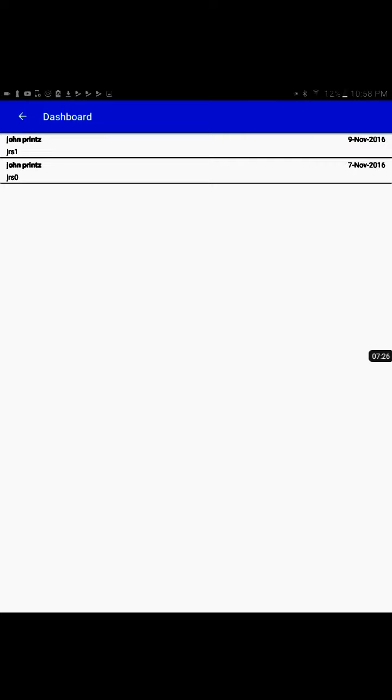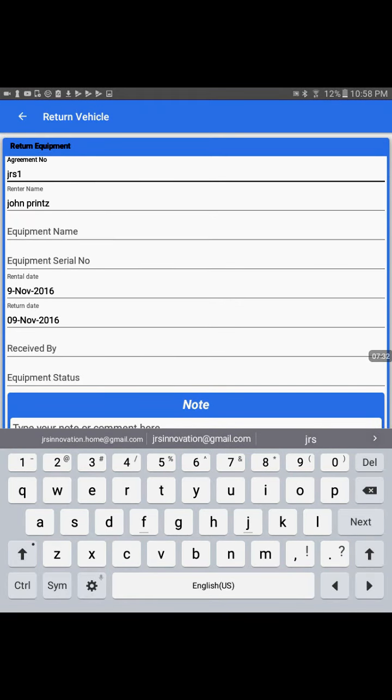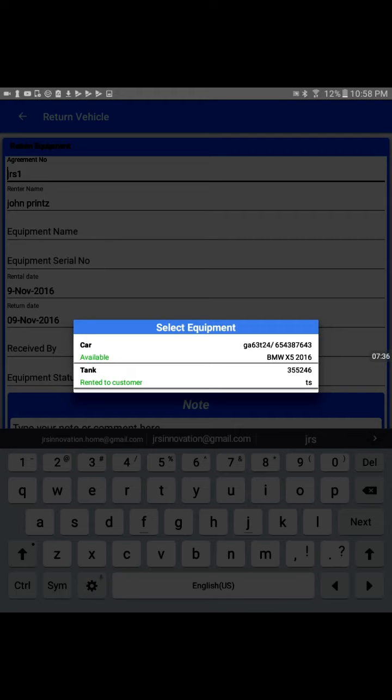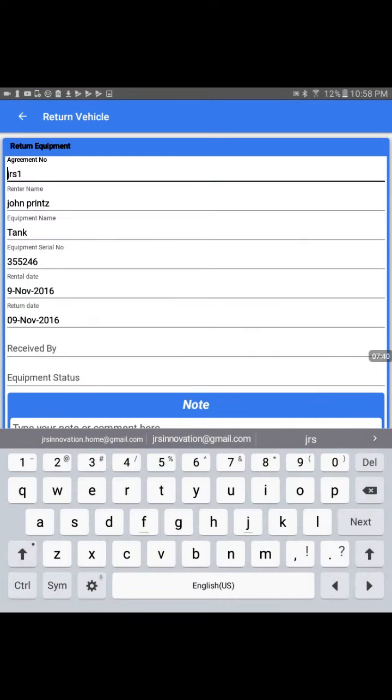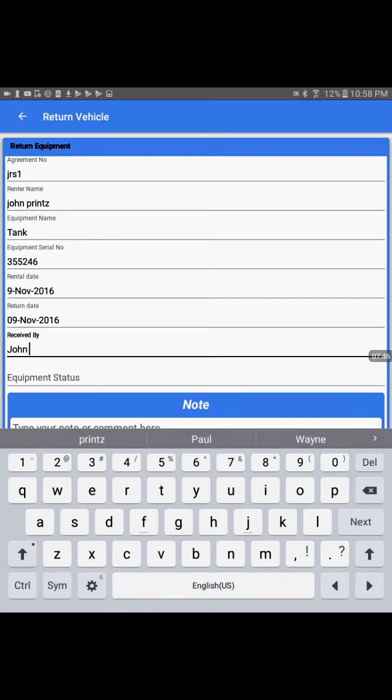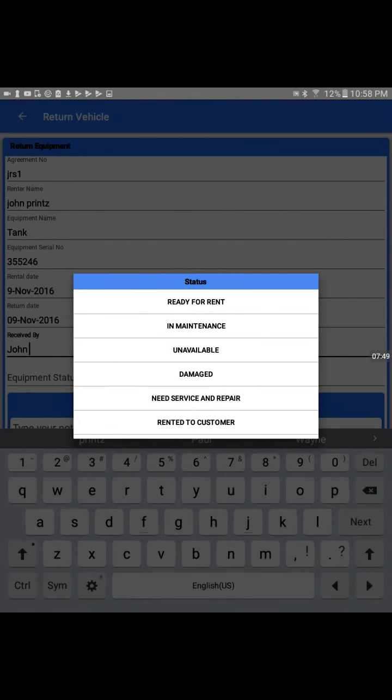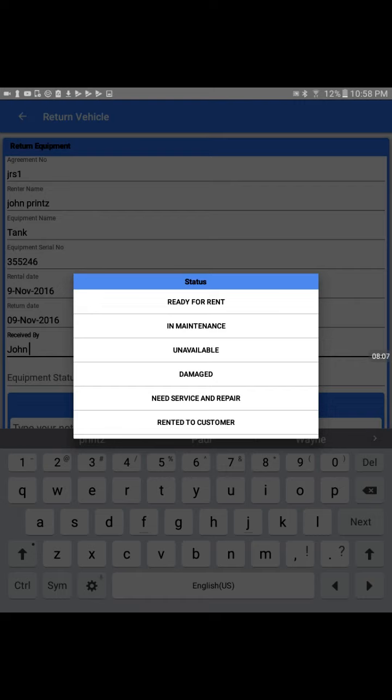We see that two equipment agreements are available. We will go on the top one on the 9th of November. We click on that agreement. It will bring back the agreement number and the renter name, and we can pull the tank back, rented to customer. We can write the person who received it and the equipment status. When we are receiving back the equipment we get the opportunity to inspect the equipment. If it is returned and the type of equipment can be rented back without any cleaning or maintenance or any other requirement or check, we can set it back to ready for rent.